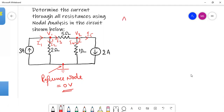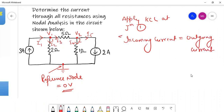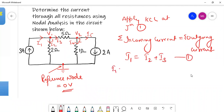Now we will apply KCL. Apply KCL at junction one. The KCL equation at junction one states that incoming current equals outgoing current. So the sum of all incoming currents equals the sum of all outgoing currents. That gives us: I1 is equal to I2 plus I3. This is equation number one. We know that I1 is equal to 3 amperes.